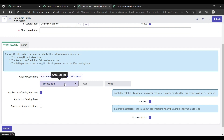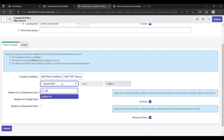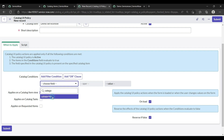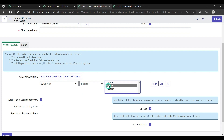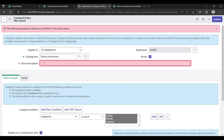Set the condition for when the UI policy will run. Whenever the category 'is one of' laptop, mobile, or headset, our address field will become visible.